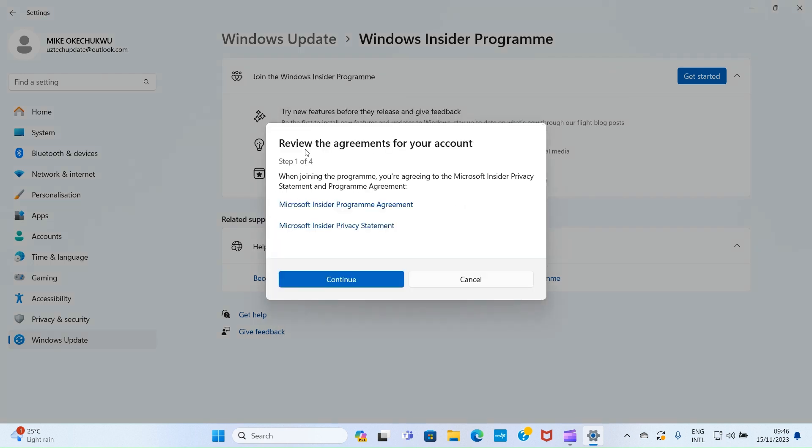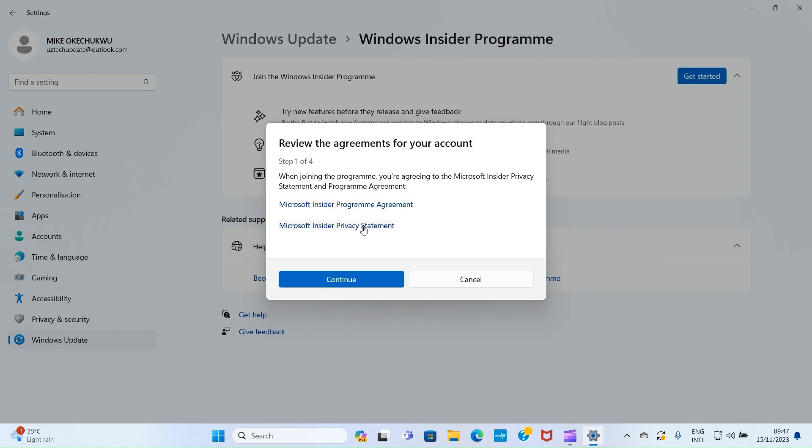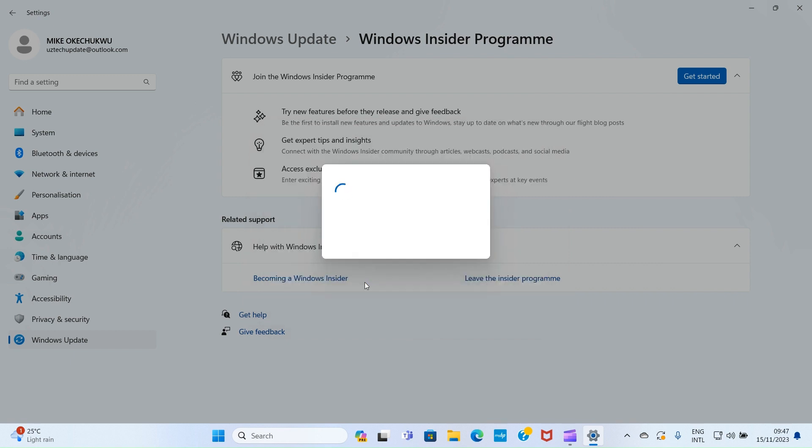On this new page, it says review the agreements for your account, step one of four. When joining the program, you agree to the Microsoft Insider Privacy Statement and Program Agreement. If you want to read more, click on these links. But let's save time and continue. I'll click Continue.